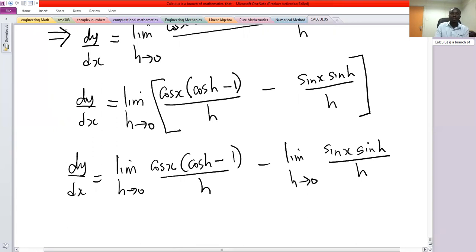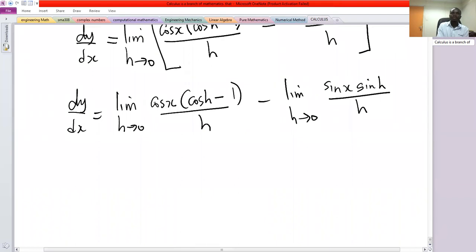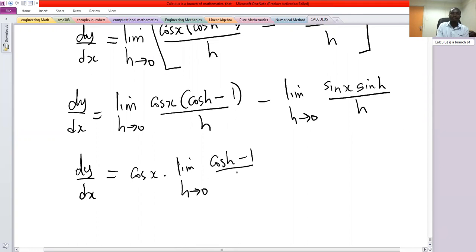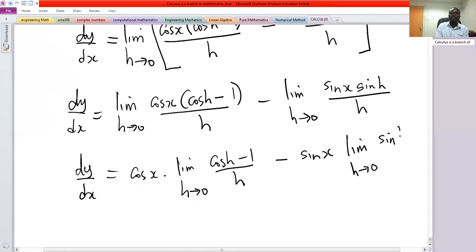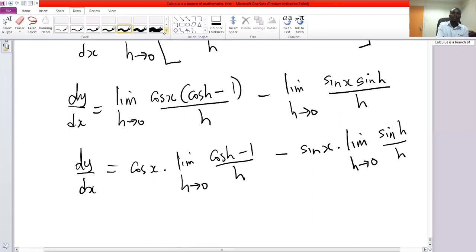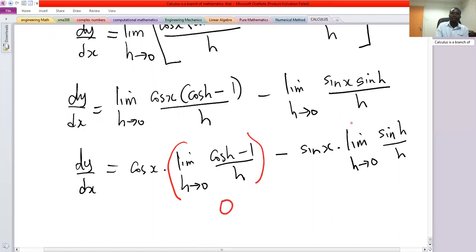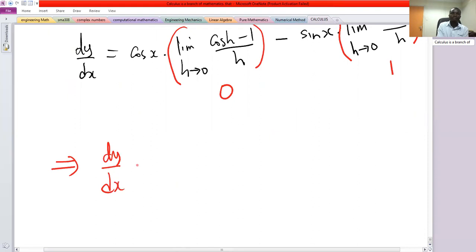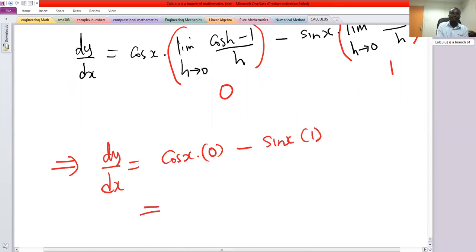Since this limit is with respect to h, we factor out the terms with x. So dy/dx equals cos x times [limit as h→0 of (cos h − 1)/h] minus sin x times [limit as h→0 of sin h / h]. With the same argument, this first limit is 0 and the second is 1. So dy/dx = cos x times 0 minus sin x times 1, which gives dy/dx = −sin x.